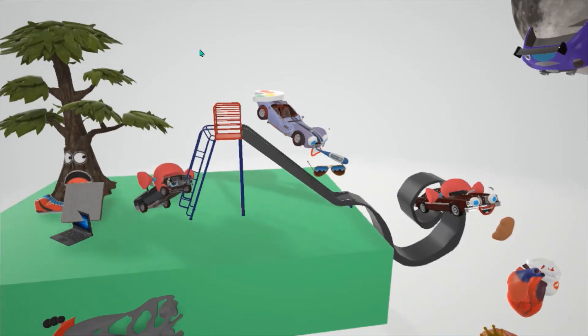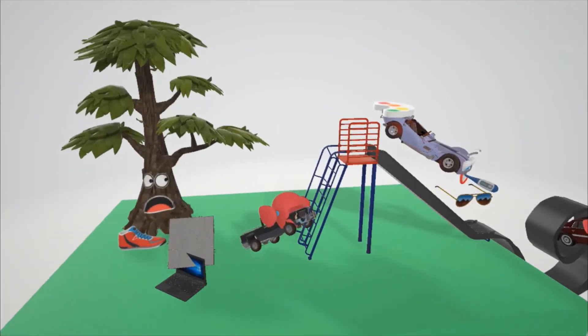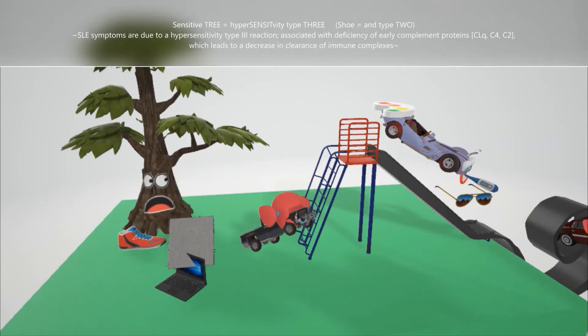Before we get to these autos over here, let's take a look at this tree. Here we have a tree who was crying, a sensitive tree. The sensitive tree is going to help us remember that systemic lupus erythematosus is due primarily to a hypersensitivity type 3 reaction. Tree for 3. And to a lesser degree, type 2, and that's why we have this shoe over here. But let's focus on type 3.